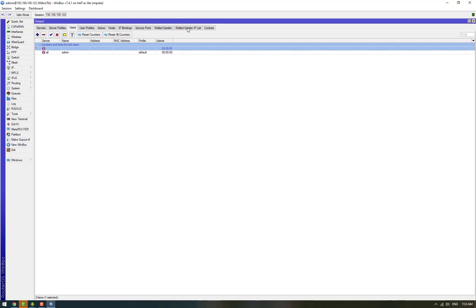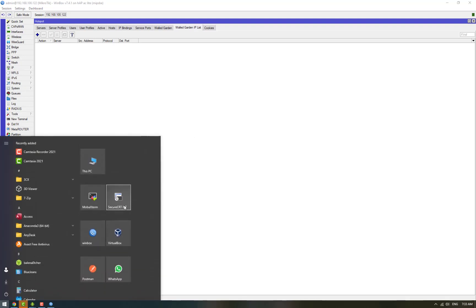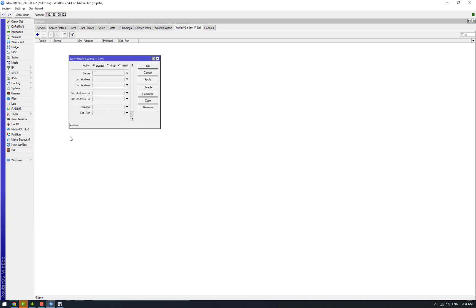After this we need to set up our walled garden. Walled garden is the websites or IP addresses that are accessible to the user when they are in captive state. Basically in this we need to whitelist any websites or IP addresses that we need our users to be able to go to before they are authorized on the network.